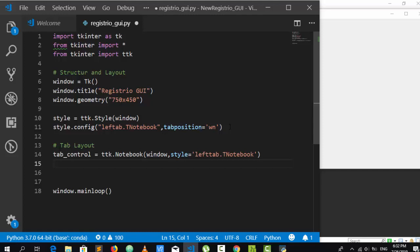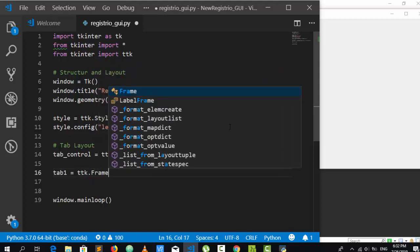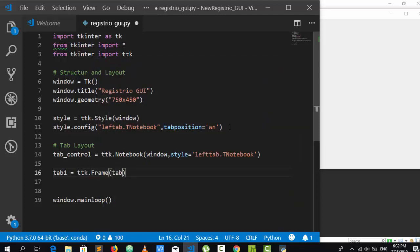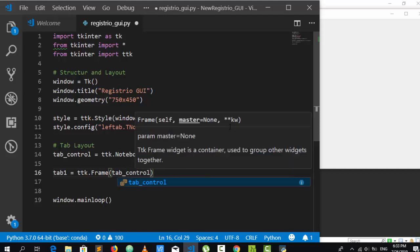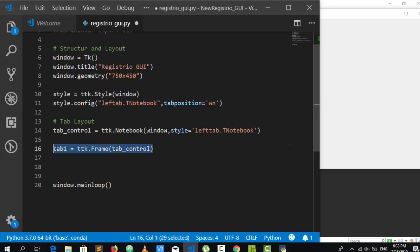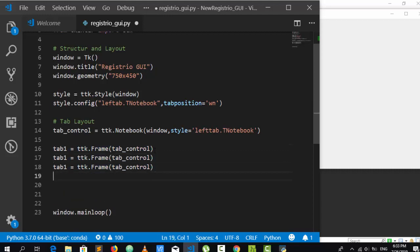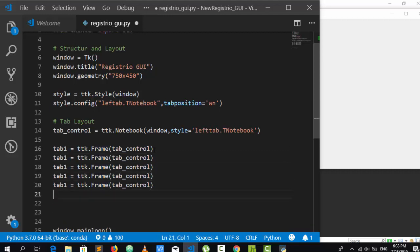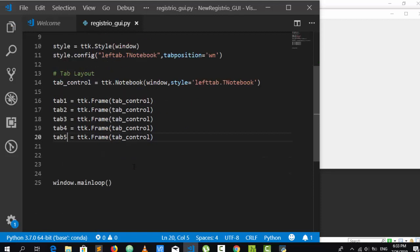Now create the individual tab frames. Tab one will be `tab1 = ttk.Frame(tab_control)`. Repeat this for tabs two through five, giving us five different tabs in total.